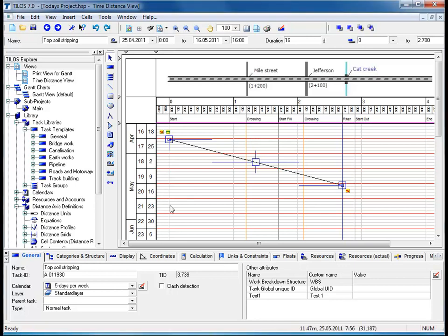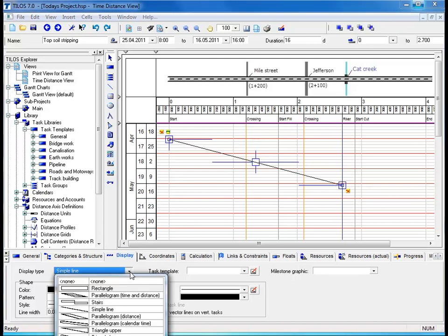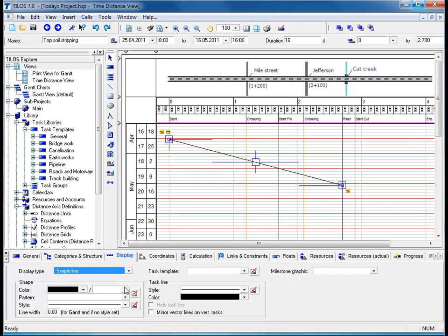Now that we have given the task a name, let's move on to changing the appearance of the task. The easiest way to do this is by clicking on the display view tab in the details toolbar and clicking on the display type menu. A display type determines the shape of how the task should appear. In this present state, we have a simple line, which is purely just a task line.